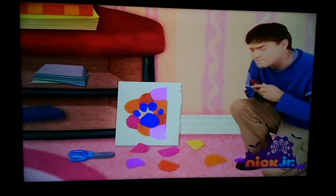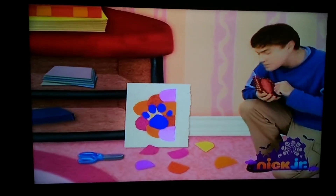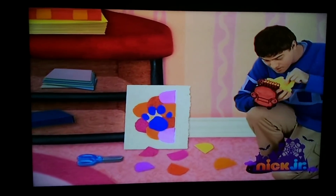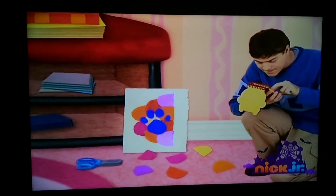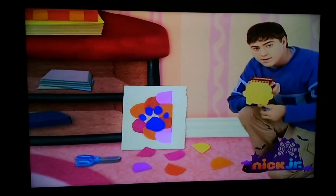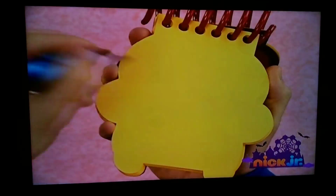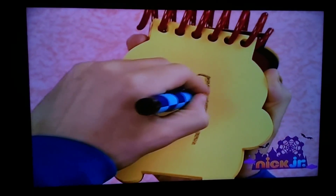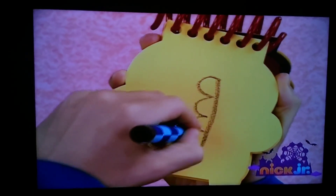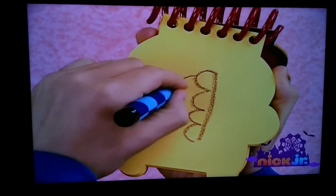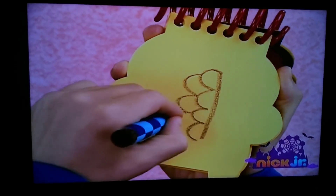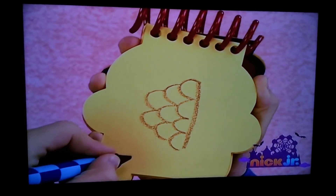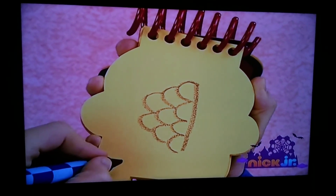Our notebook. So, scales. First, let's draw a line with some curves on the side. More curves here, two more, and we have scales.